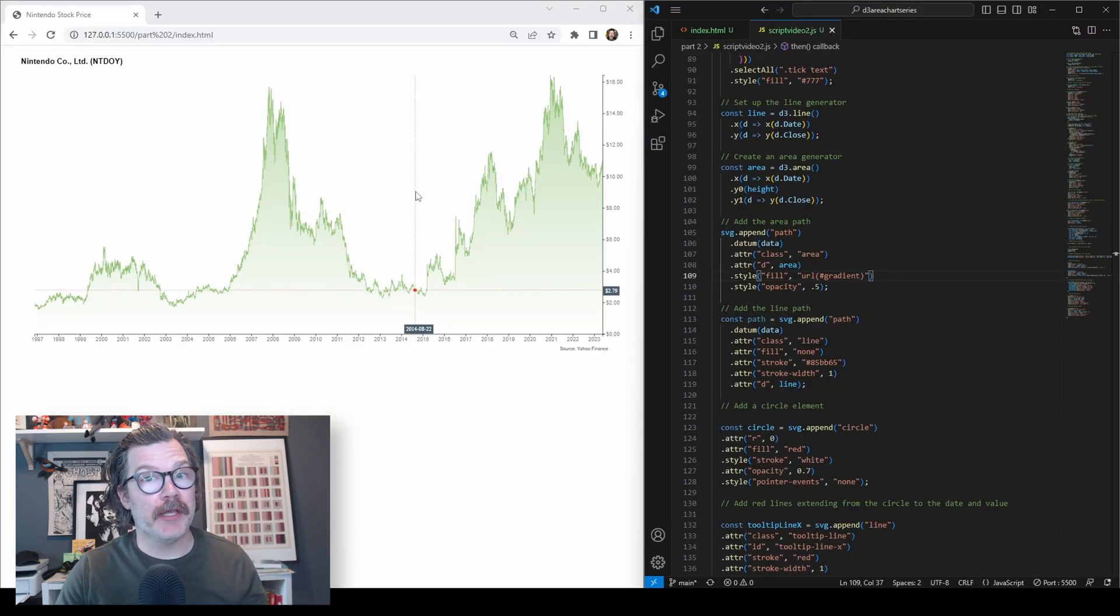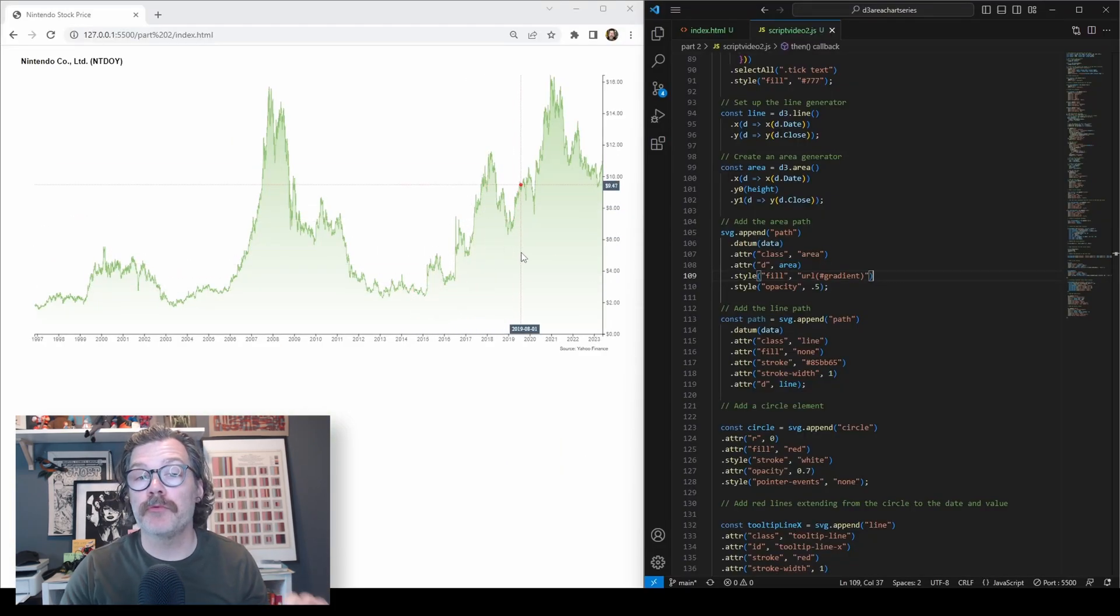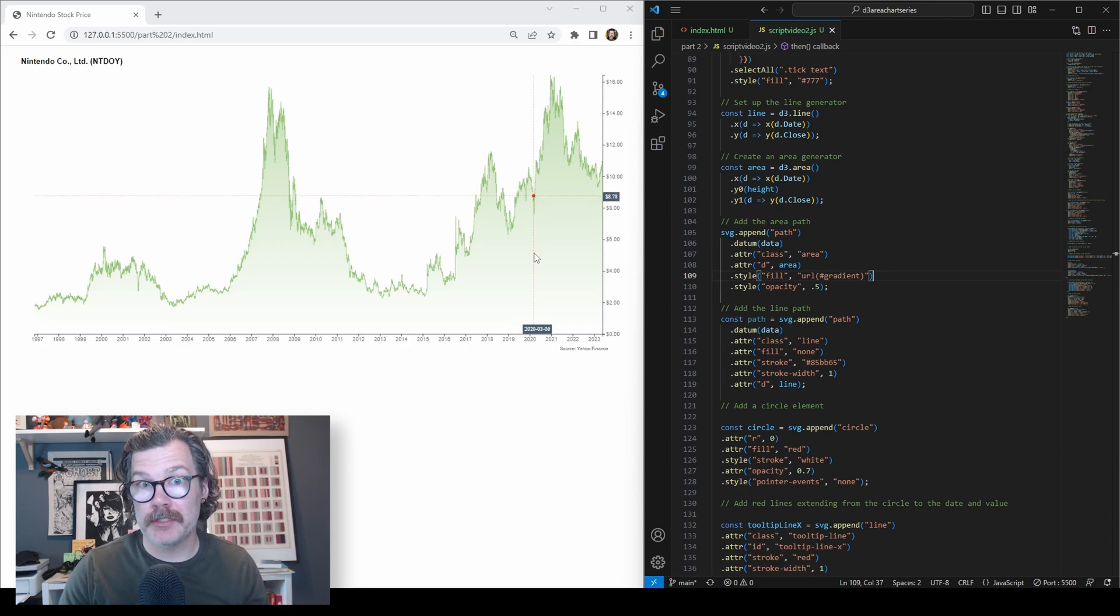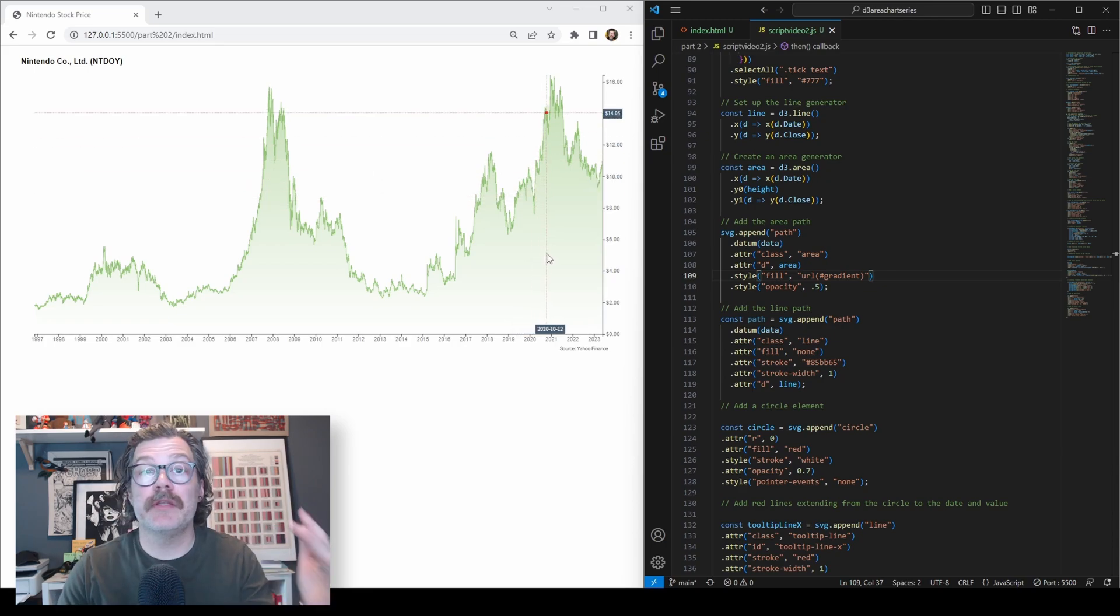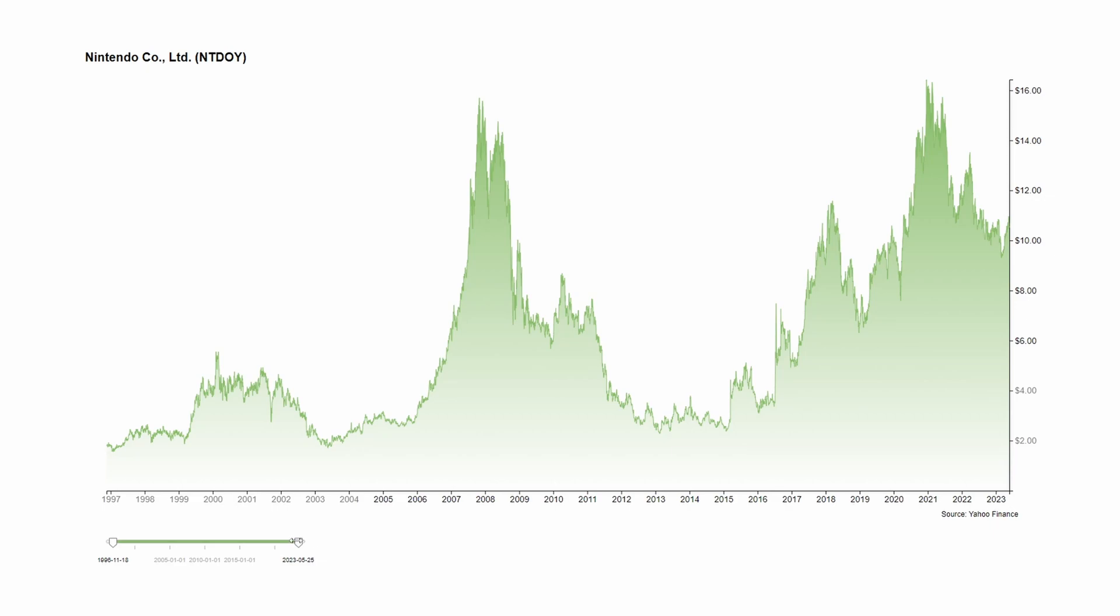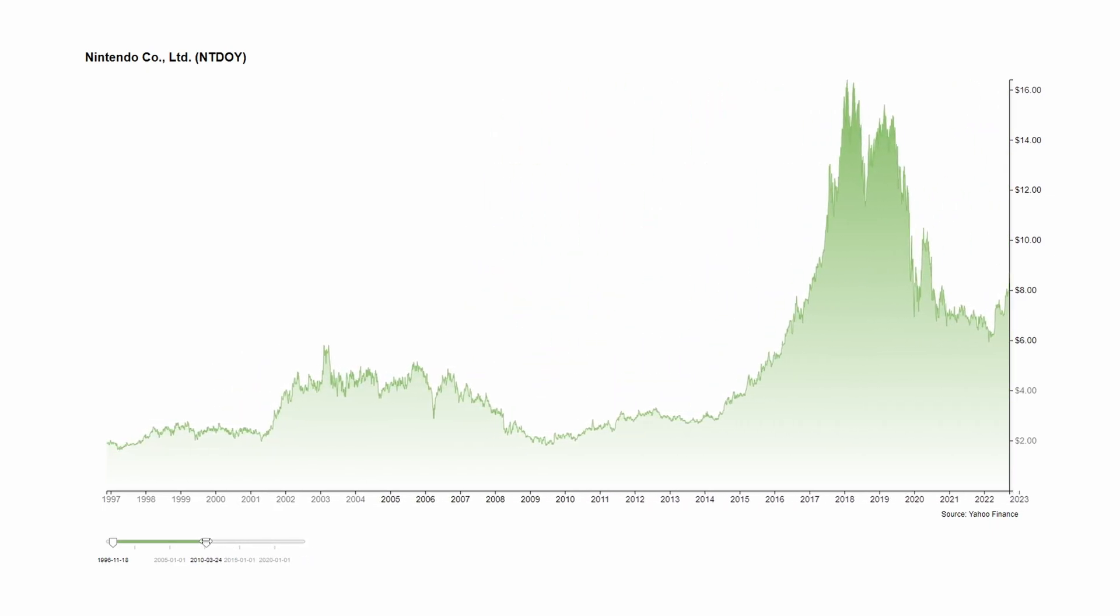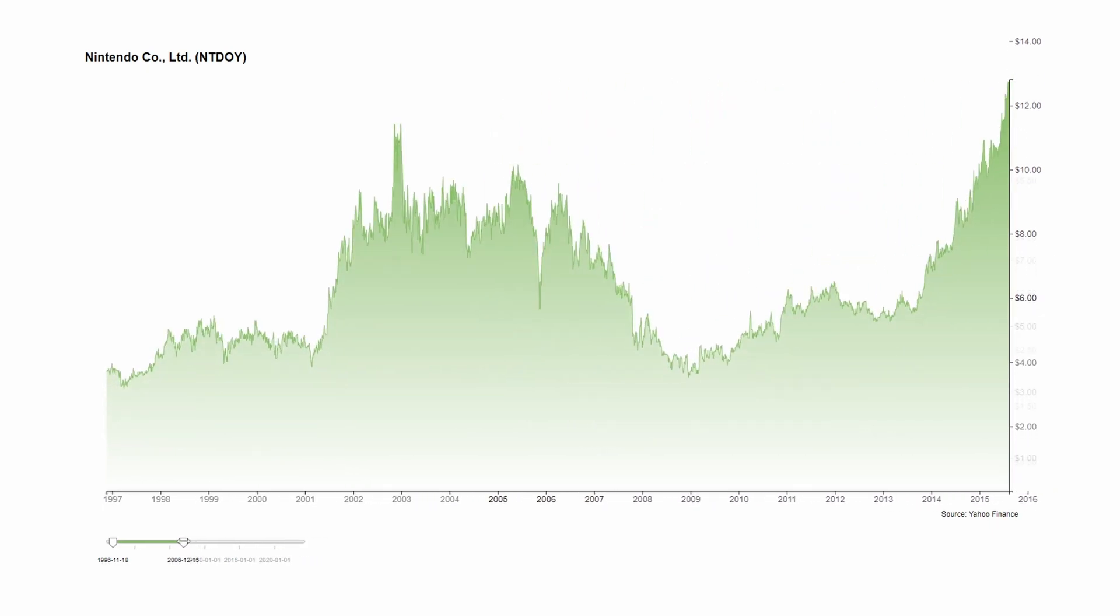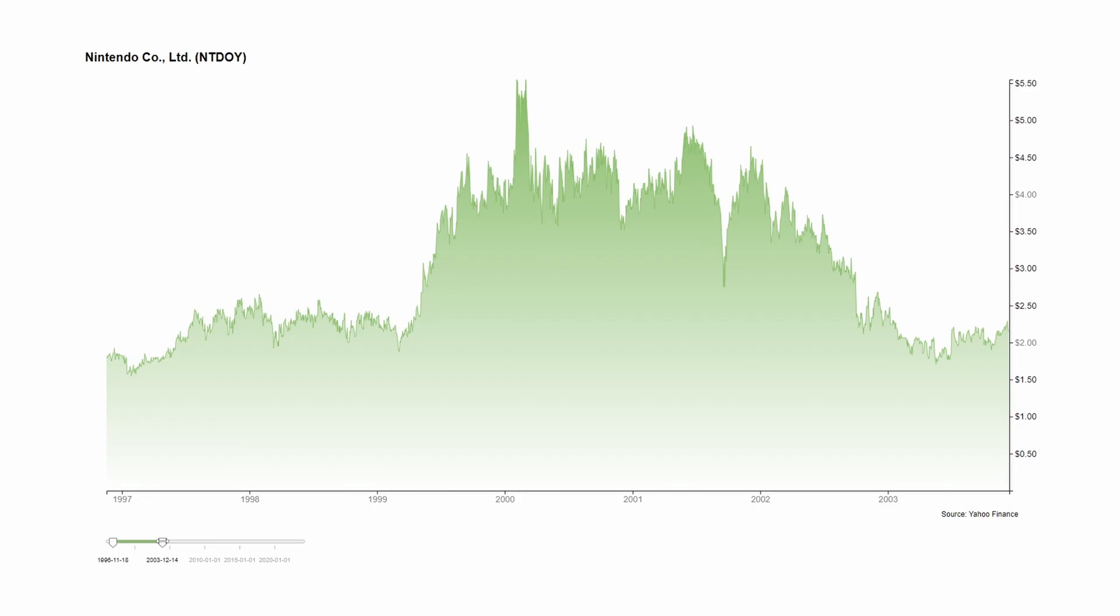And there you have it. We've added gradient and a really nice series of tooltips to our area chart. In the next video, we're going to add a slider element that will let us control the range of dates that we're displaying inside of our chart. I'll see you then. And thanks for watching.